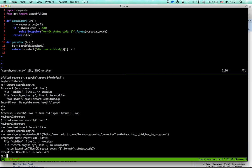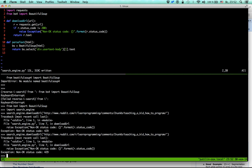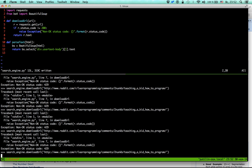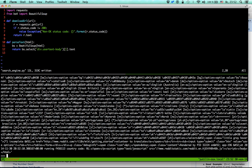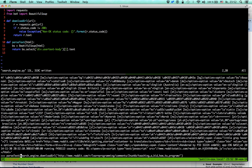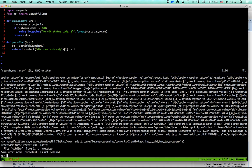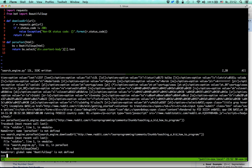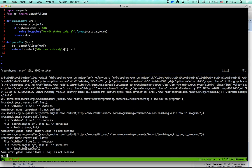Calling download_url throws an exception — too many requests to Reddit. Let's try again. Still not working. Let's also test the parse_text function. There's a 'global name BeautifulSoup is not defined' error — I misspelled BeautifulSoup again in the file.